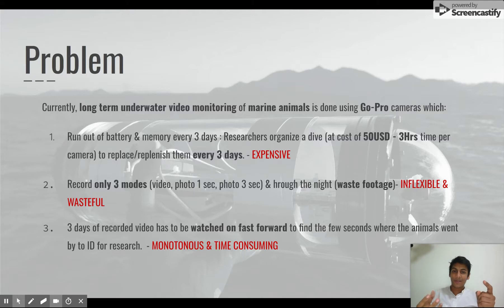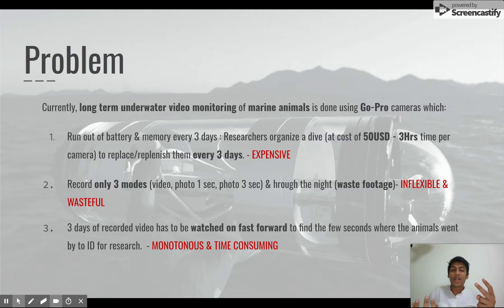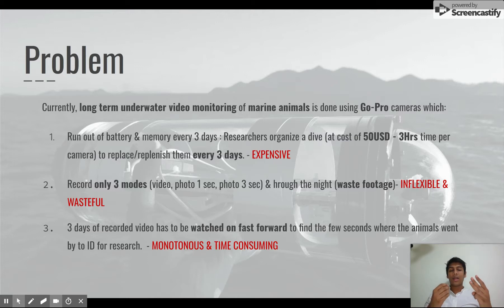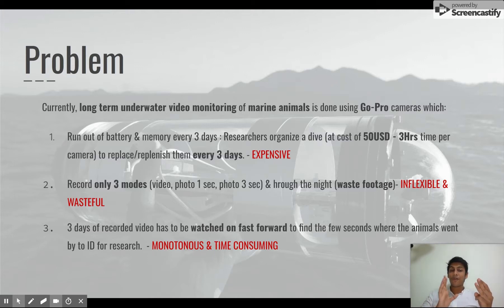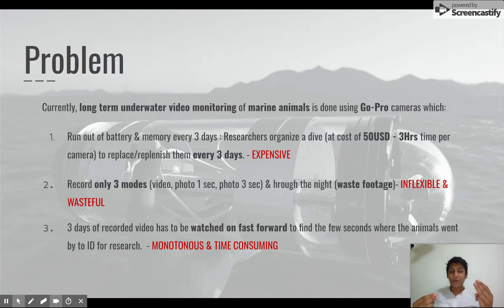This is obviously a very, very expensive operational cost. The second issue is that the GoPro has only three recording modes and it records through the night, so I'm wasting almost all of my footage. And the third is that this recorded video actually has to be watched frame by frame manually for me to ID the animals inside it. This is a manual process and takes many, many hours.